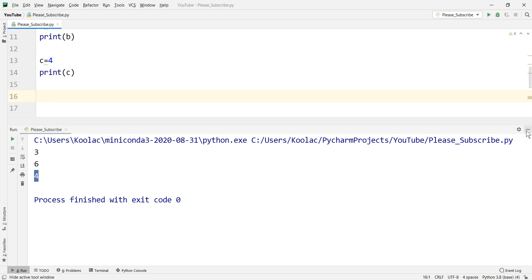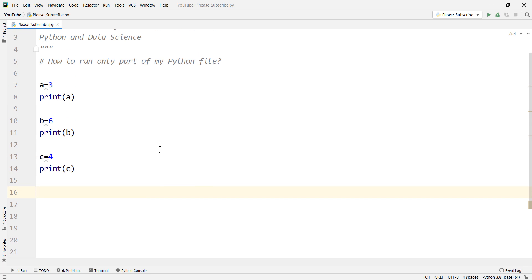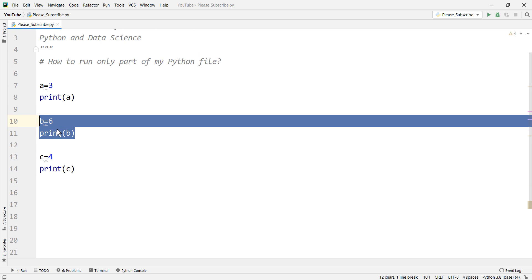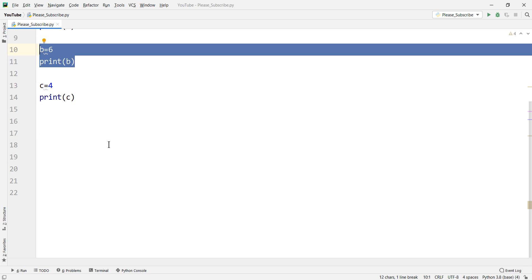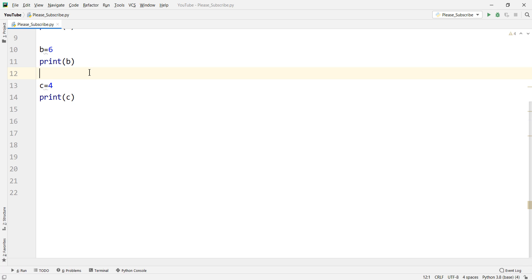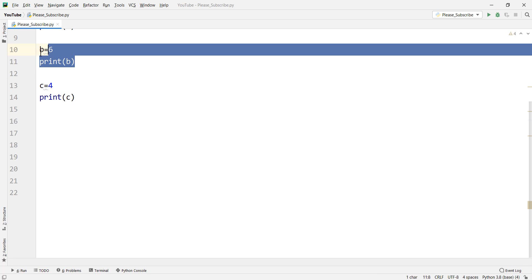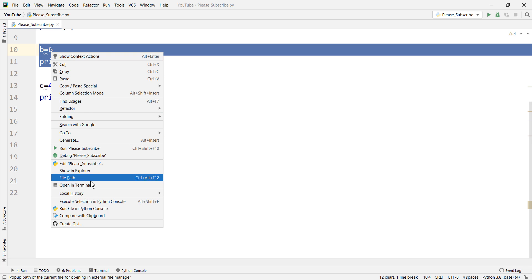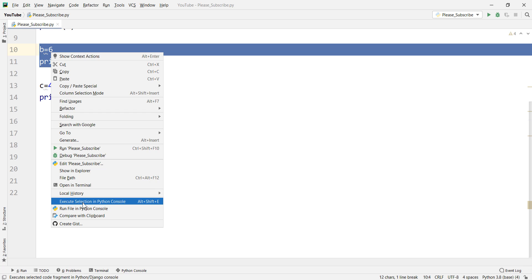Maybe you say okay I just want to execute just this part of the code, not all the code. How can I execute just this part of the code? In order to execute this part first of all you should select this part, then you should right click on it and you should click on execute selection in Python console.